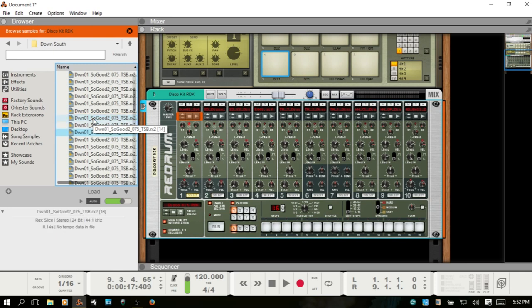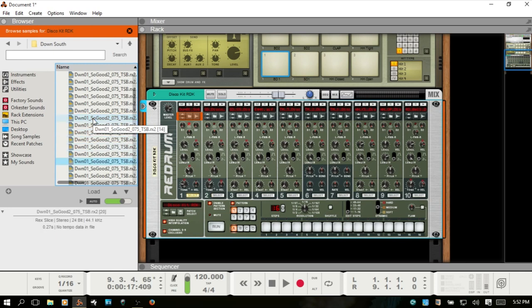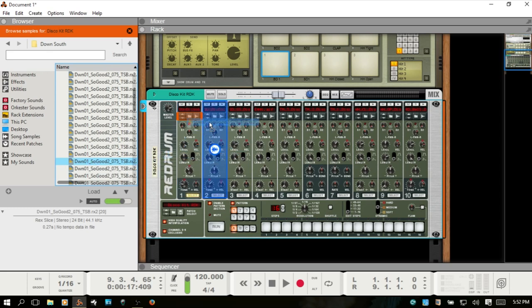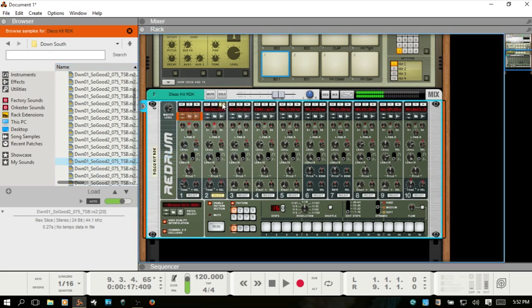I'm just going to use my down arrow to go through these, and so I'll just, you can double click, you can load, you can also just drag over to the channel, and now we're good to go.